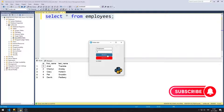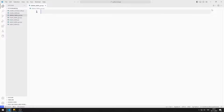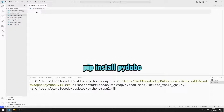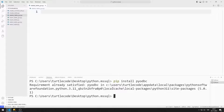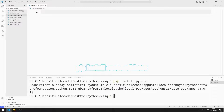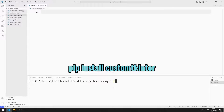To support us, you can subscribe to the YouTube channel and like the video. So let's start. I will import the pyodbc library to connect to Microsoft SQL Server. You can use this code to install it. I will use the CustomTkinter library to design a GUI application. You can install it using this code.